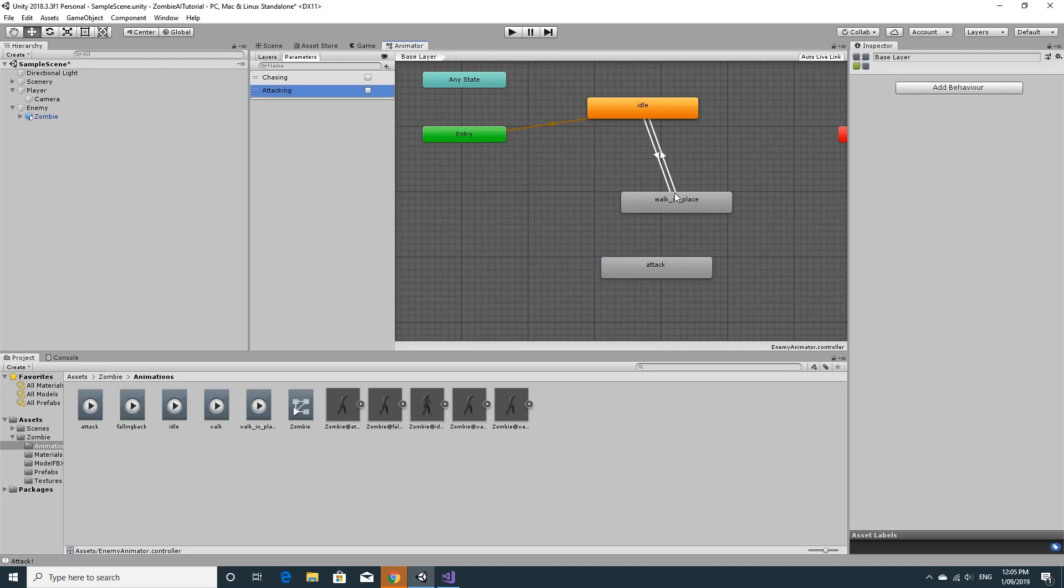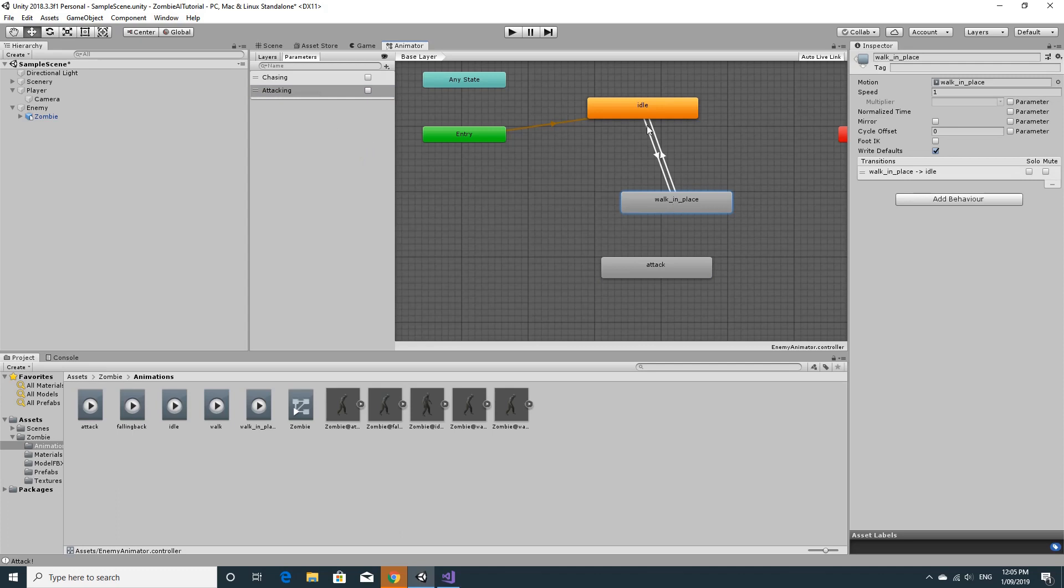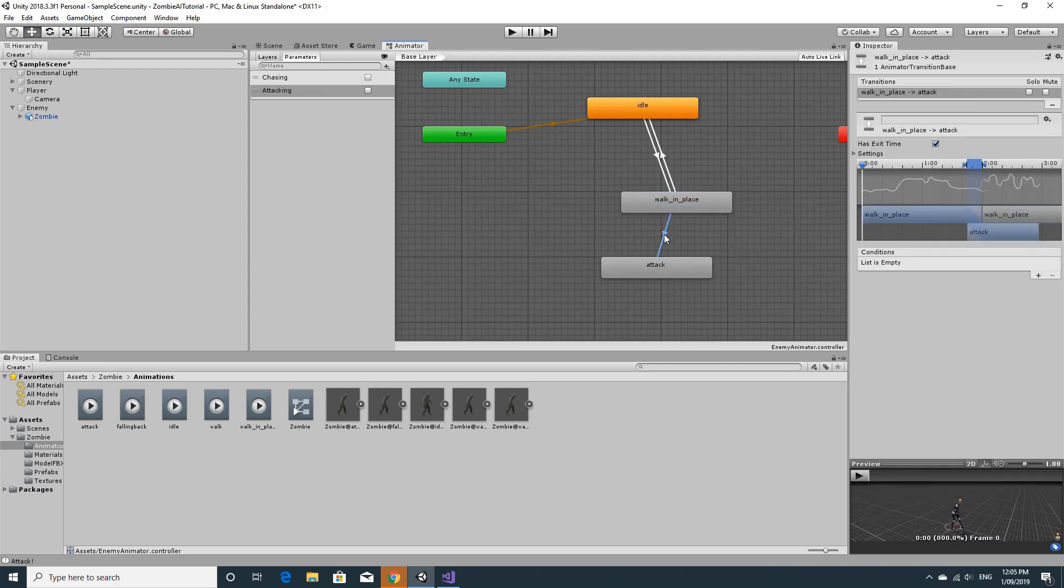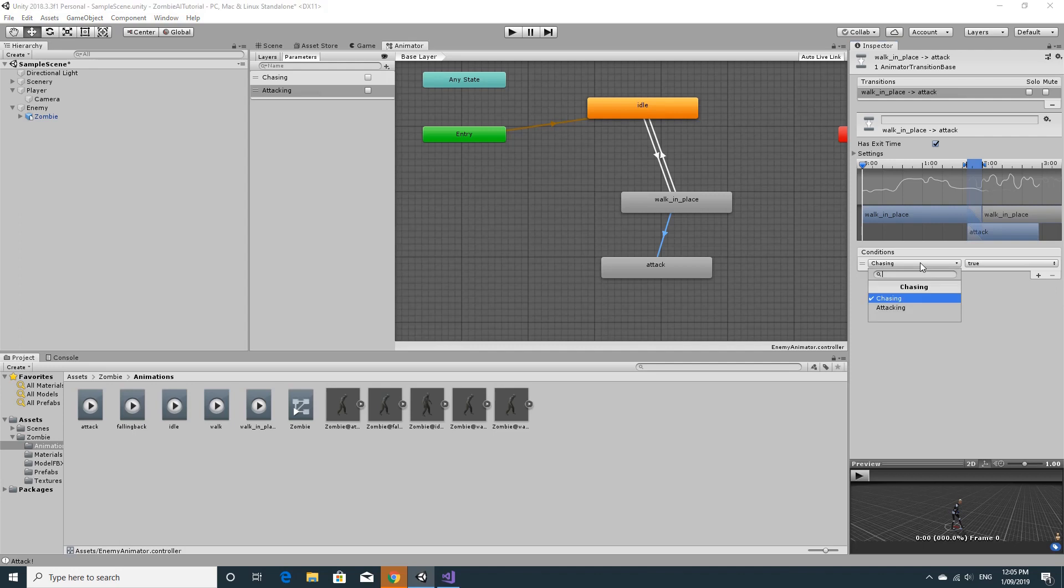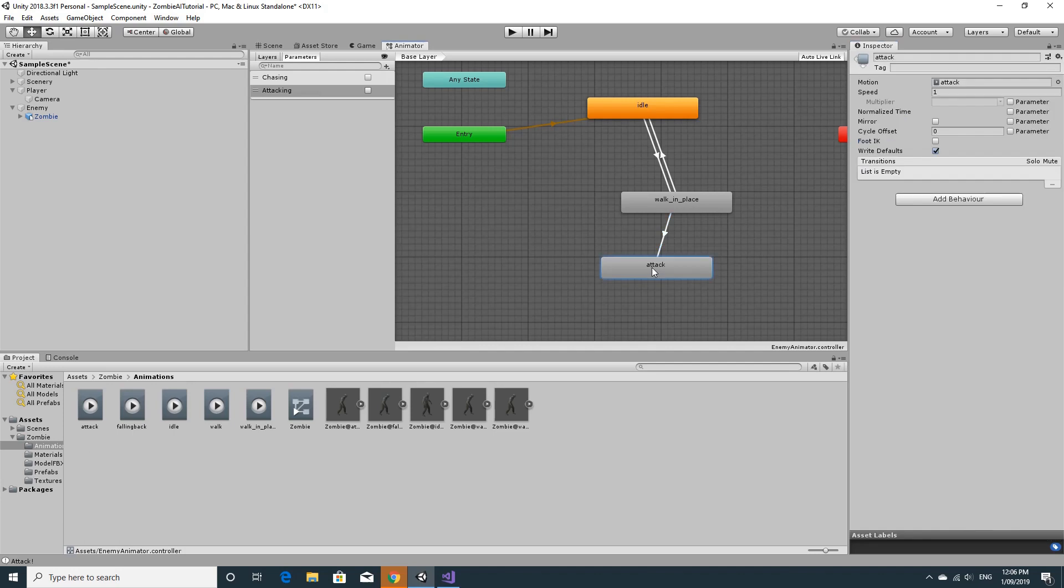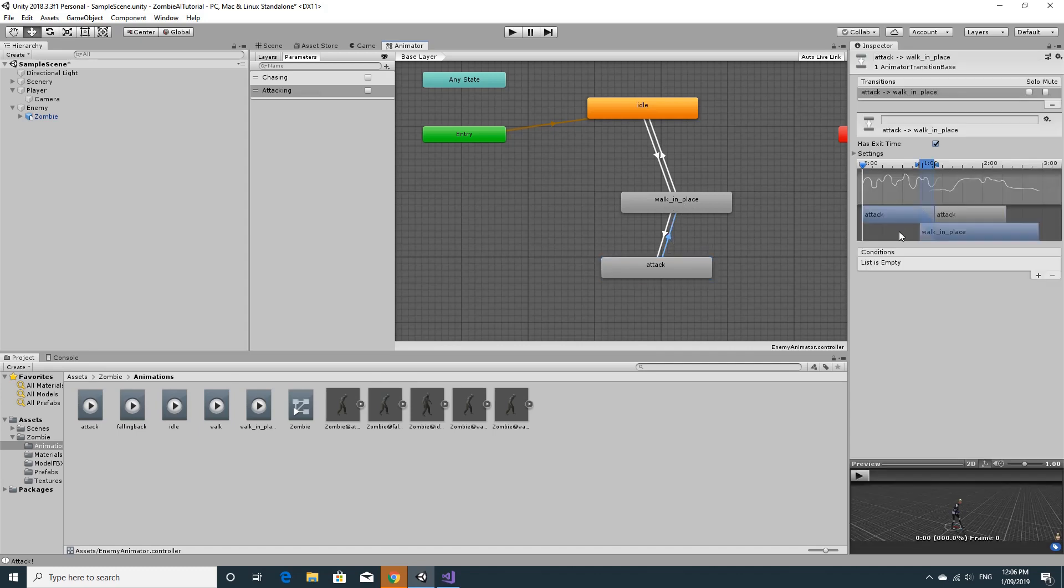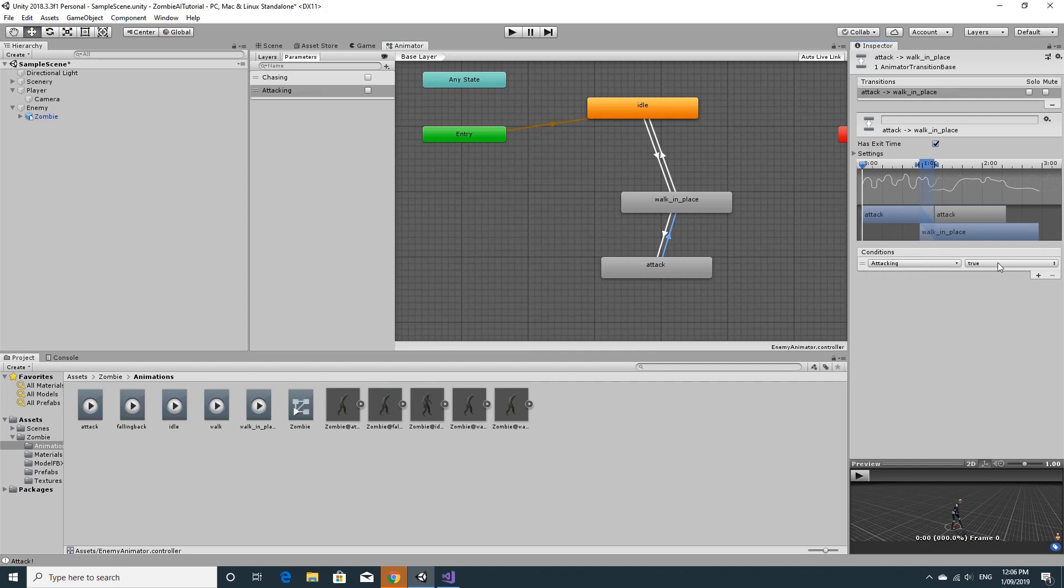Set up the transition from walking in place. We'll go from walk in place and make a transition to attack. Click on the transition and set the condition to be attacking is true. If we untick the has exit time, it will immediately play the animation rather than finish the walk in place animation. We need to transition back from attack, so another transition. I'll go back to walk in place, click on the transition, set the condition of attacking to be false, and we'll untick has exit time too.